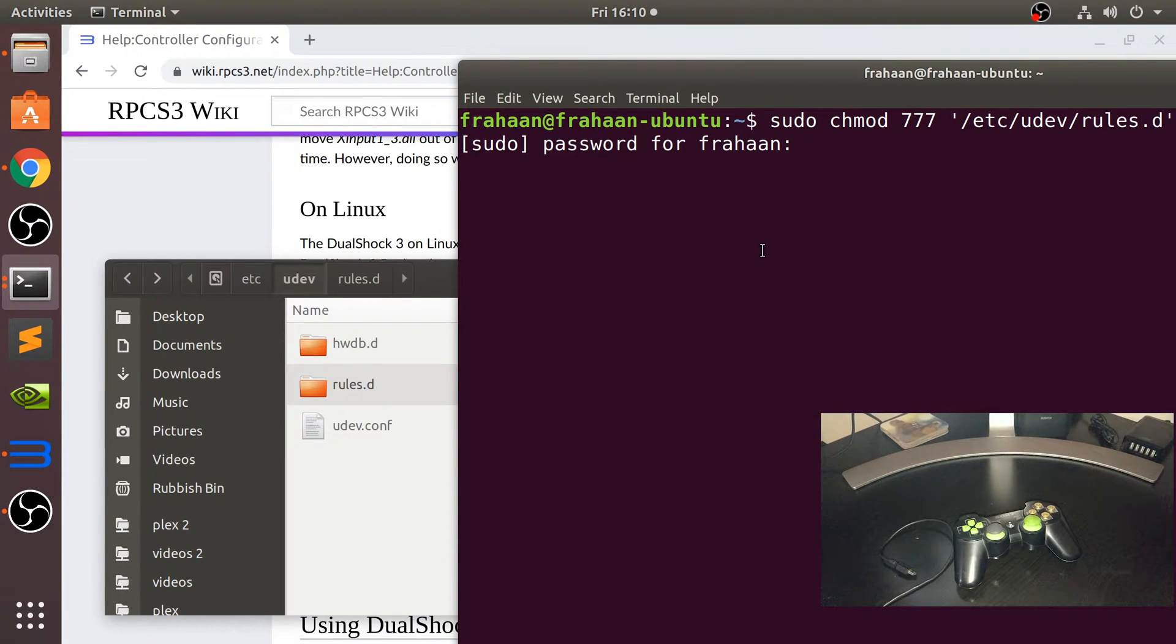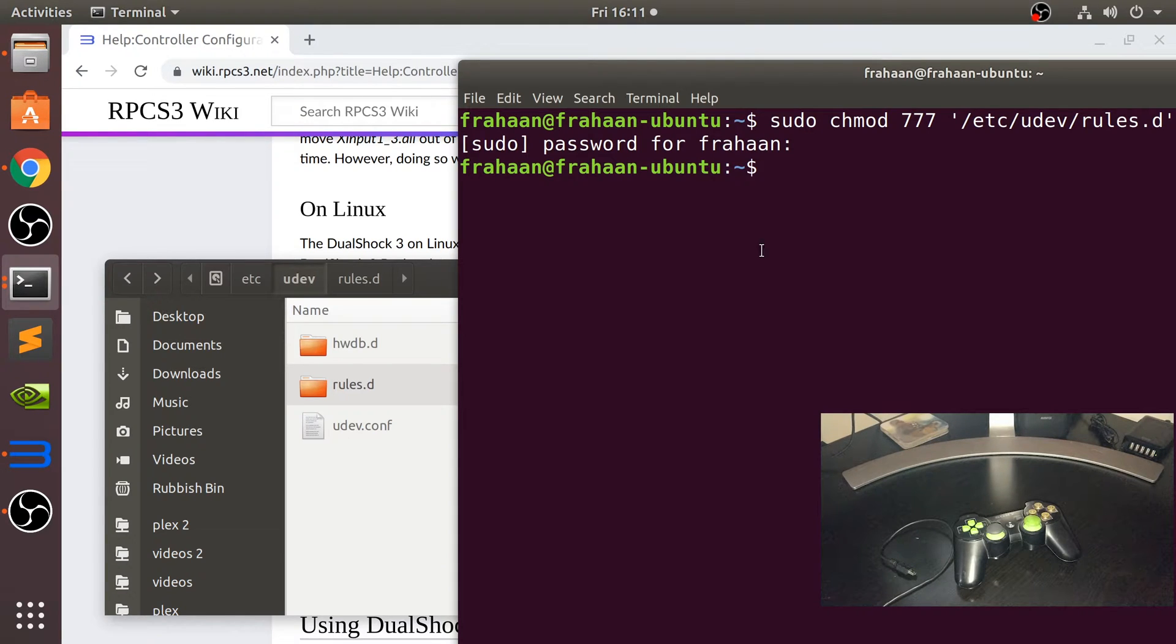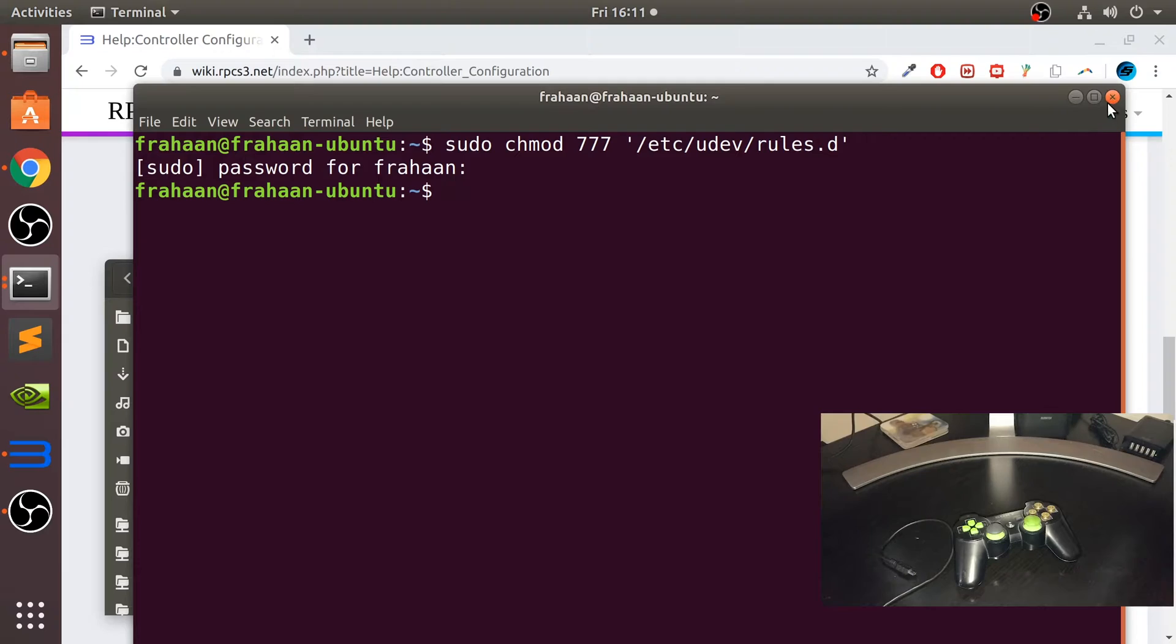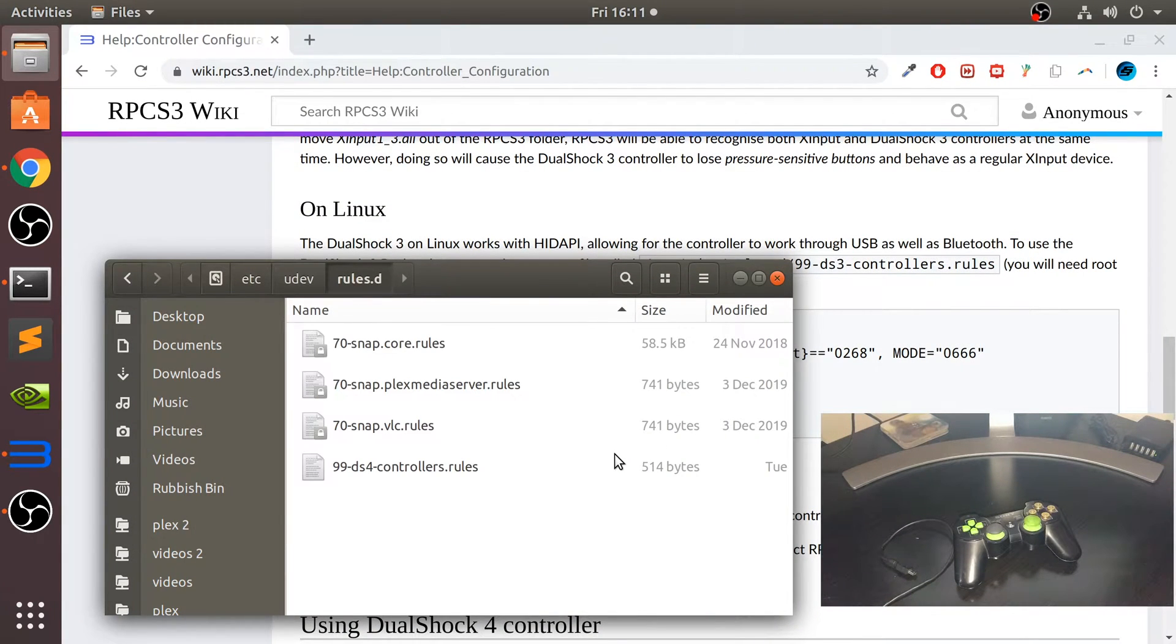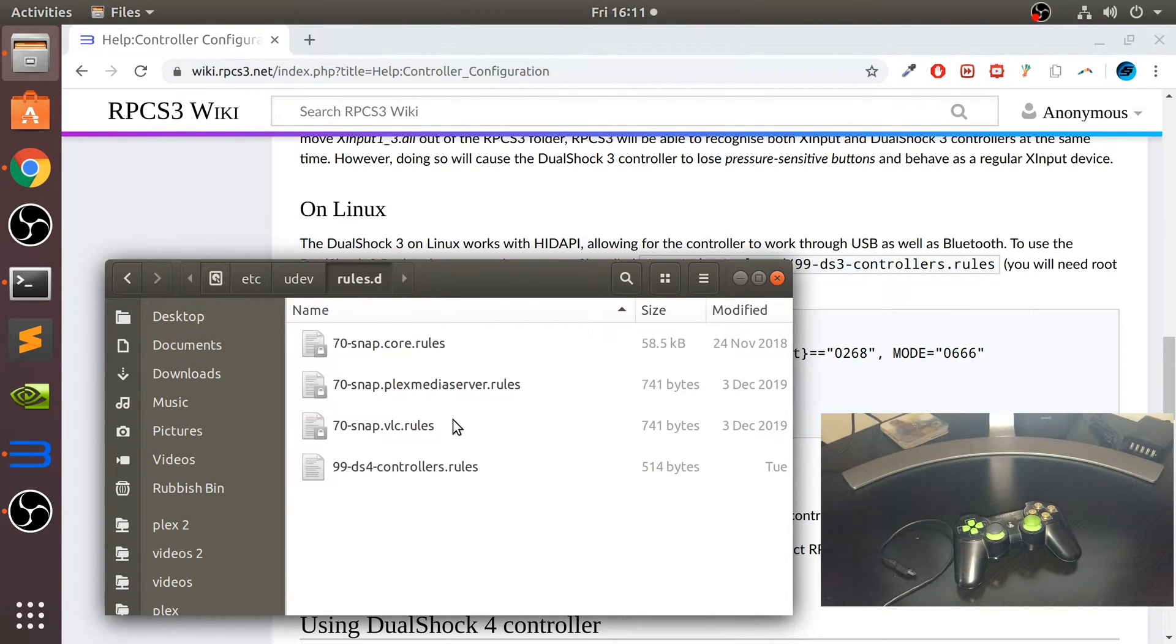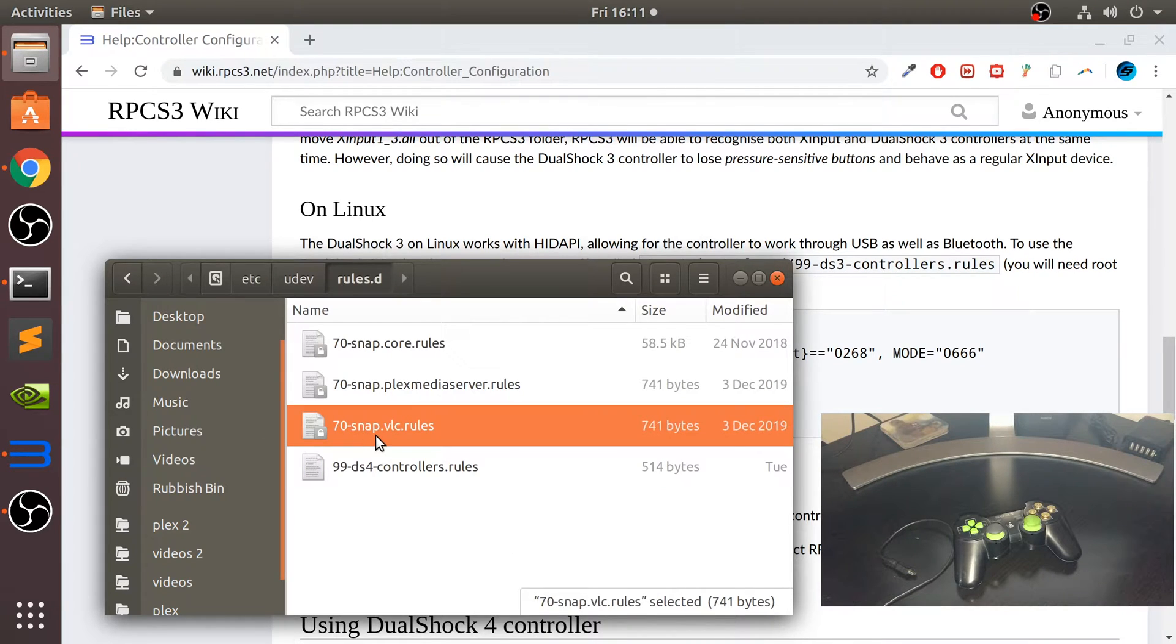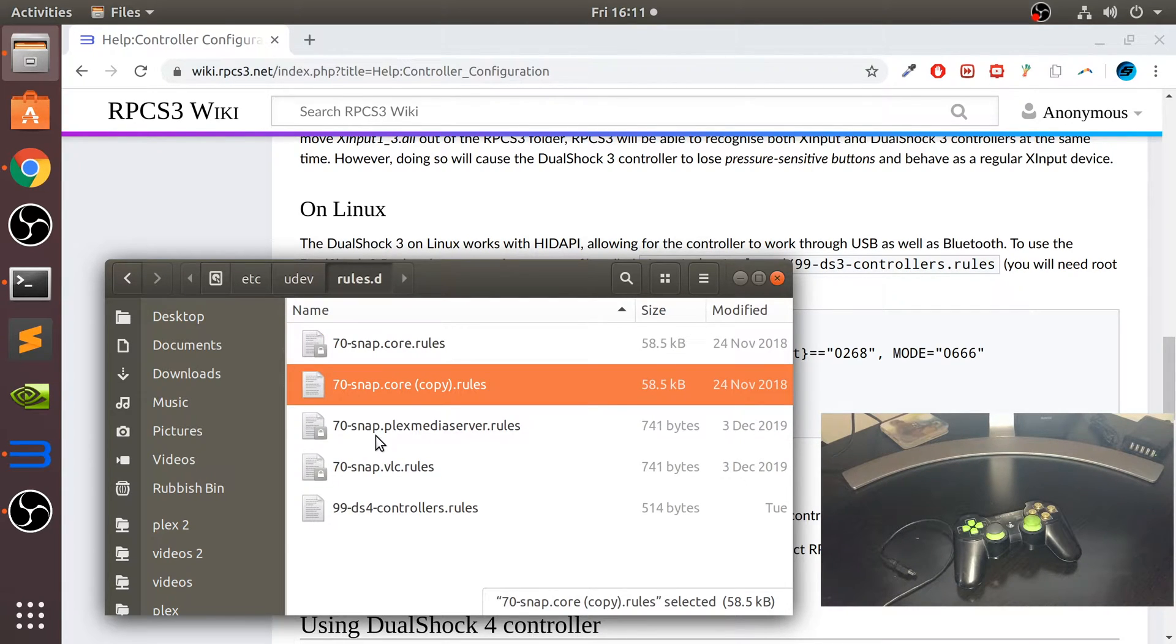It's asking for your password. This is what you use for login on your Linux account. Type it in. Even though it doesn't appear, it is still being typed—that's just for security. That will allow us to edit this folder and create stuff in there. Just grab any of the existing files and copy and paste it.